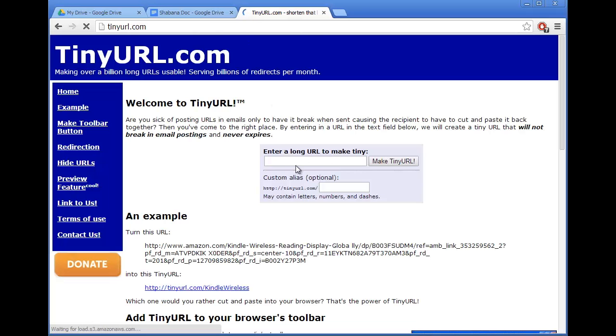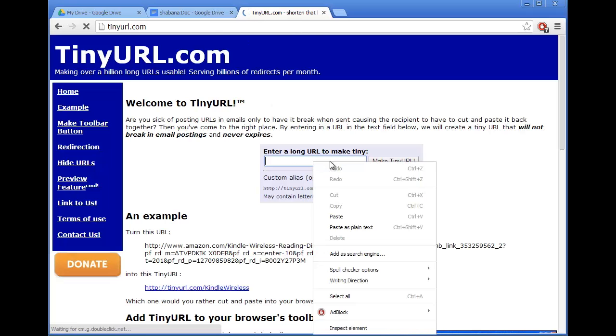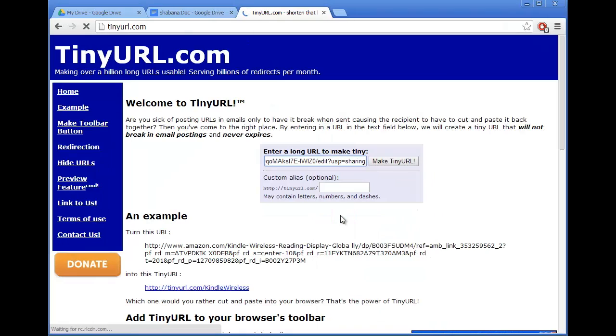In this box I want to paste this link that I've just copied and I can choose a new name for the URL. So if I name it something like Shibana Doc.